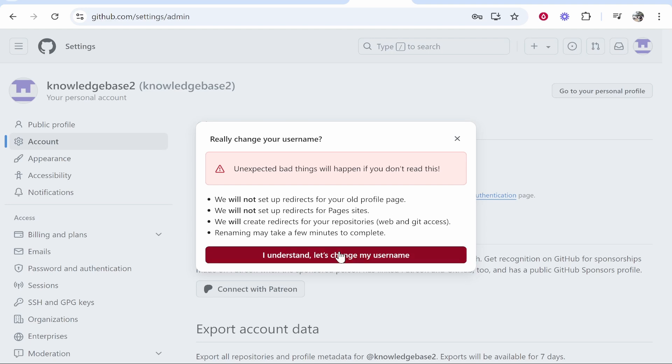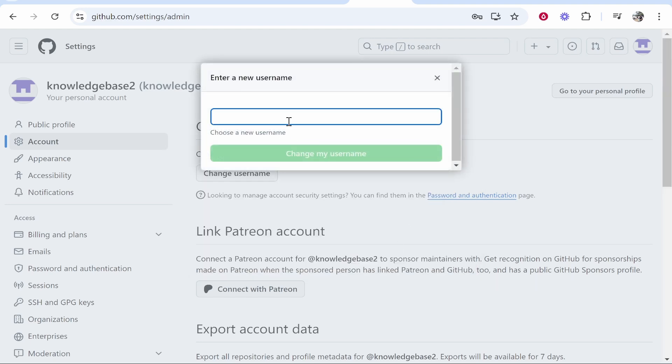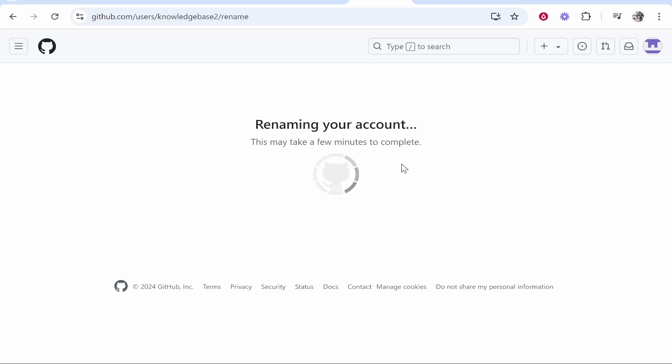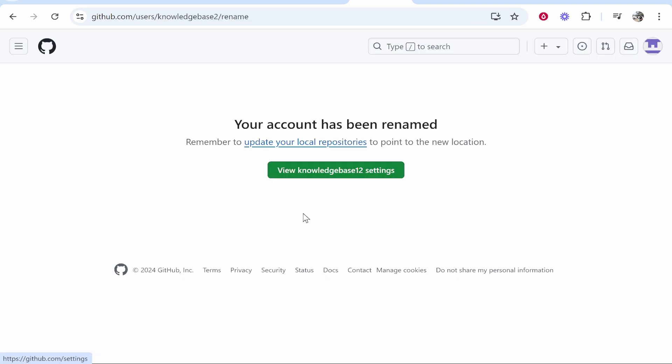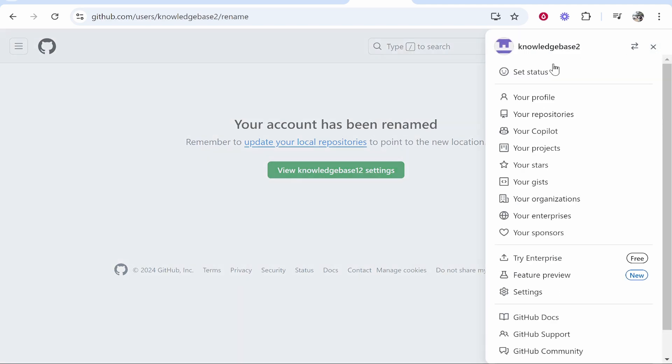that, click 'I understand, let's change my username.' I'll change my username now to knowledgebase12. Click 'Change your username,' and it's going to change everything. There you go, if you go to the top